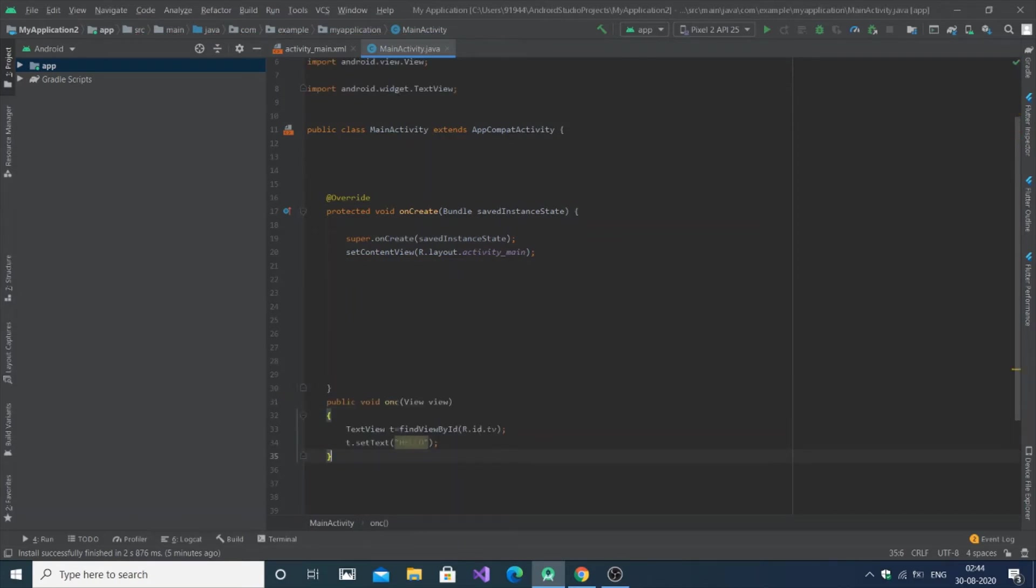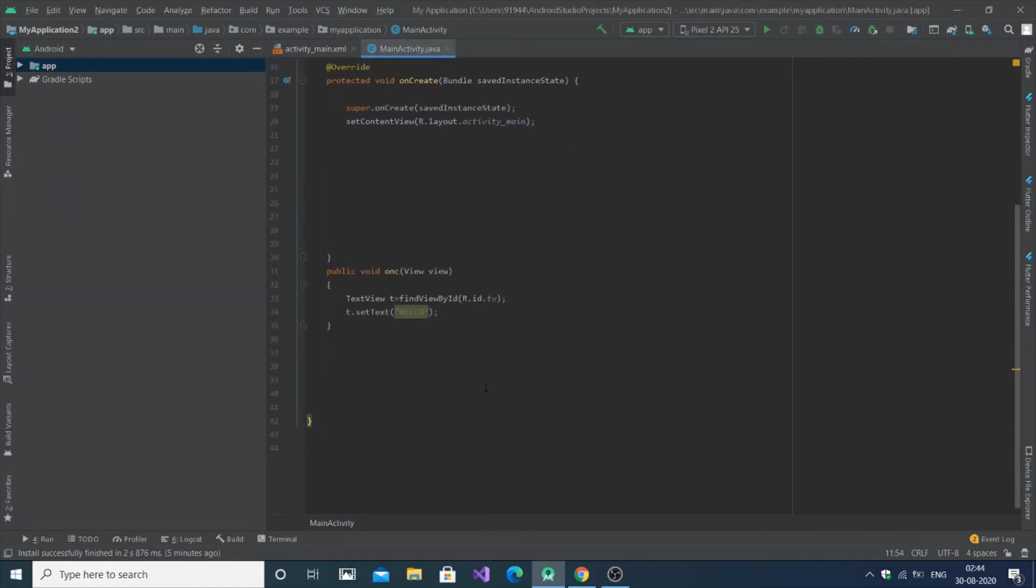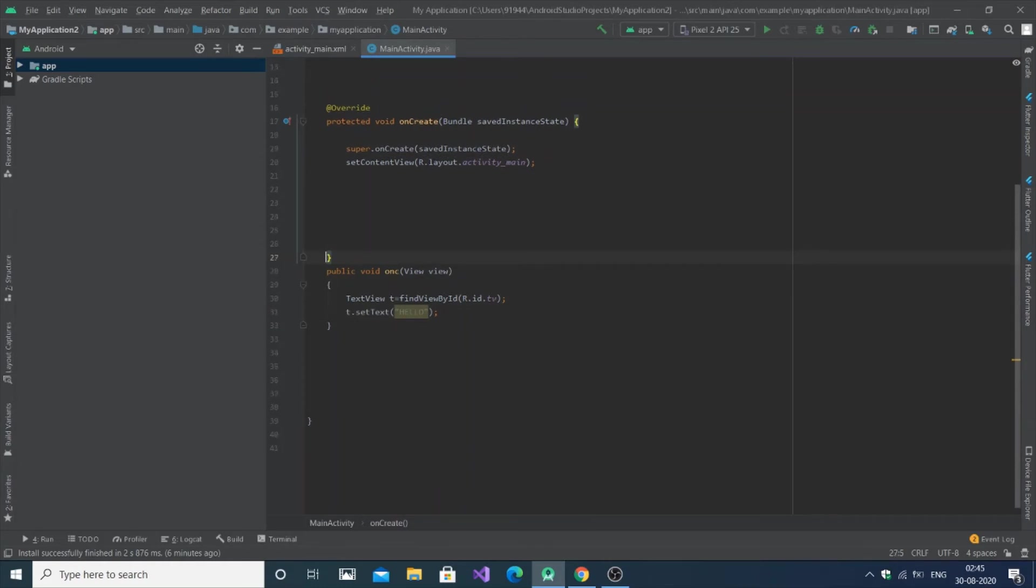Here's the MainActivity class, it ends here, and here's the onCreate function. Now you can see the error goes. This has been the mistake that we have been doing, so just wanted to tell you how to solve this.